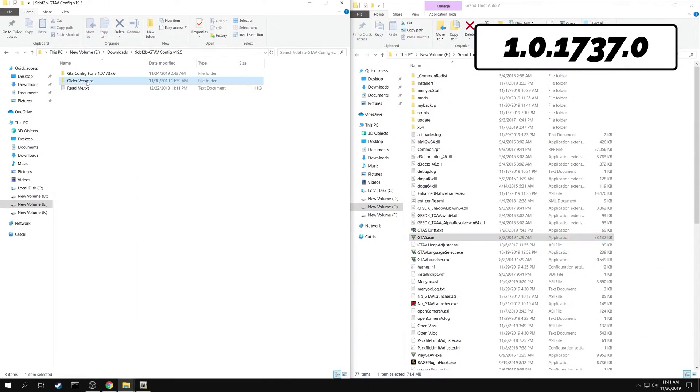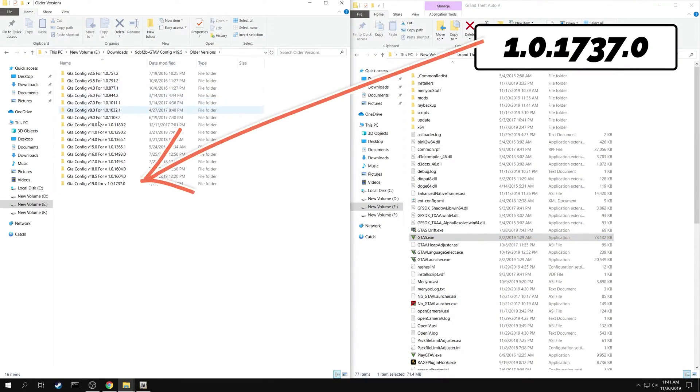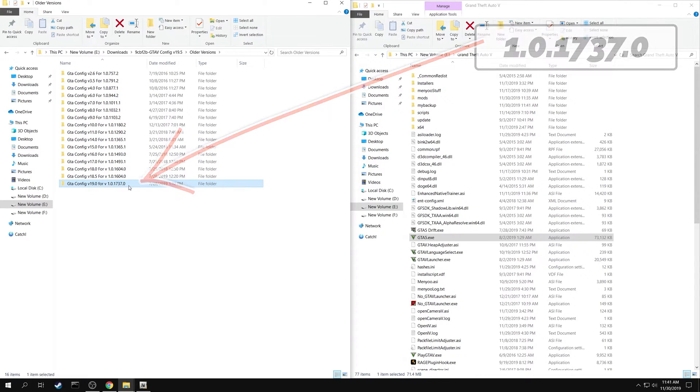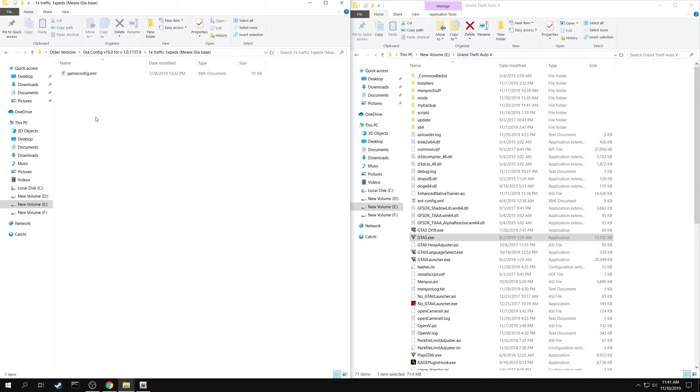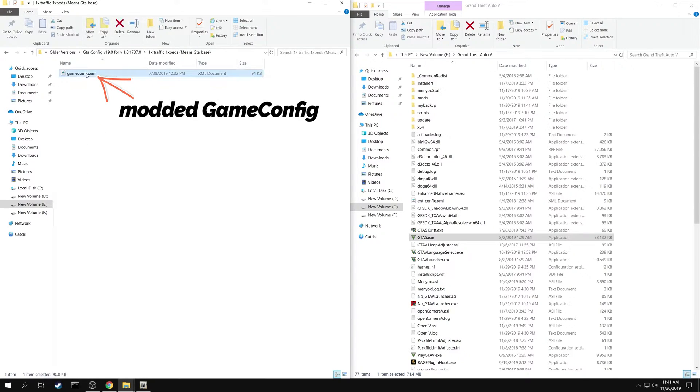Now find the exact match in the downloaded folder. My version is here. 1xTraffic, 1xPeds is the folder you need. Open the folder and you can see the modded game config file here.